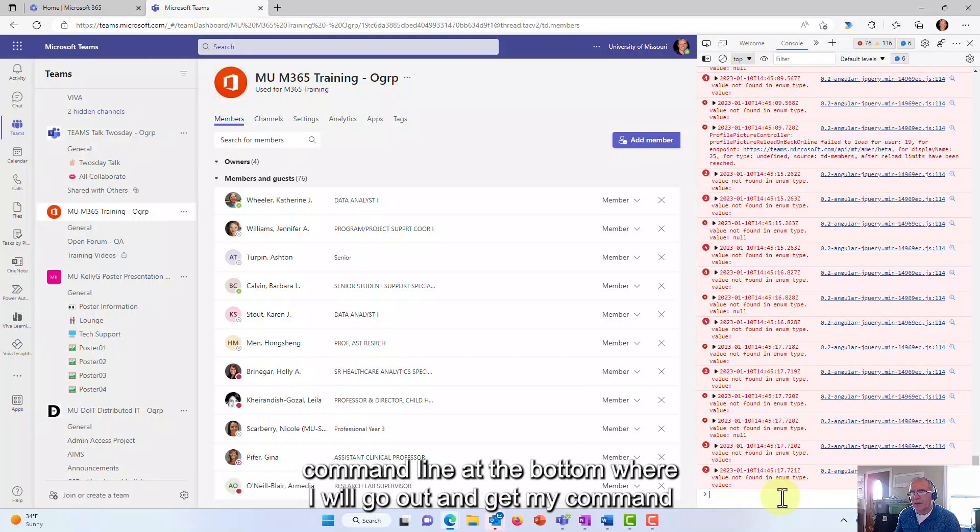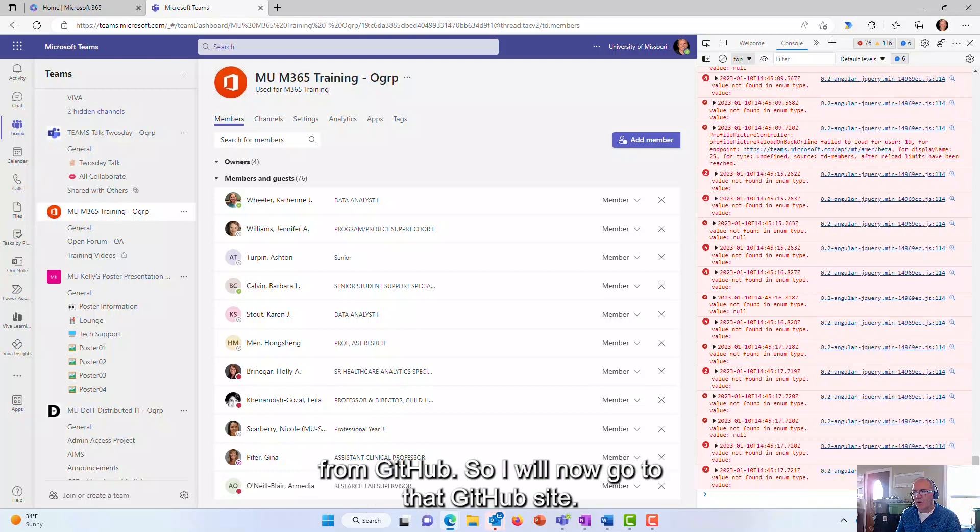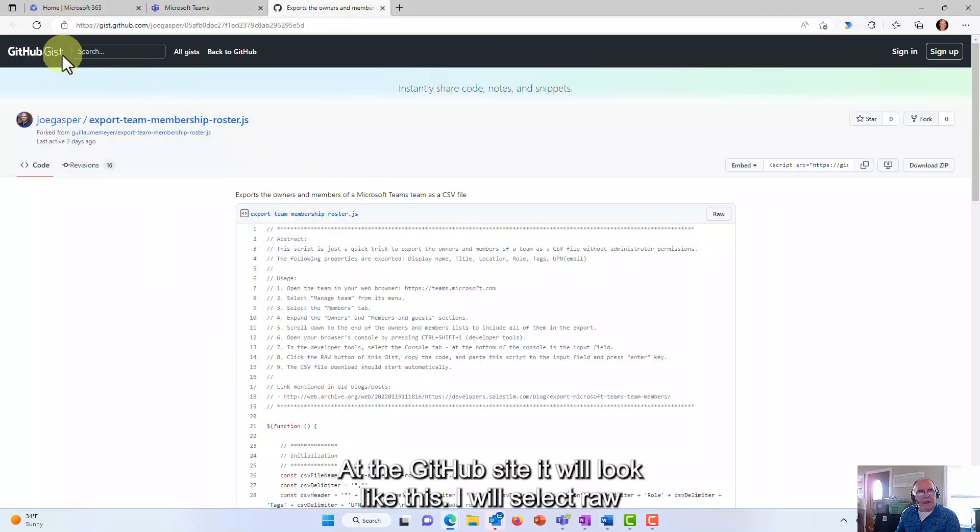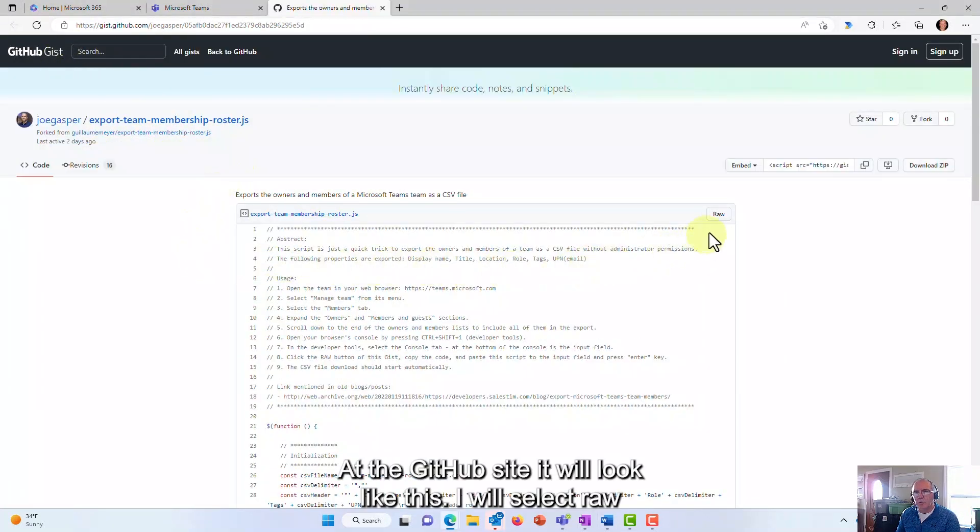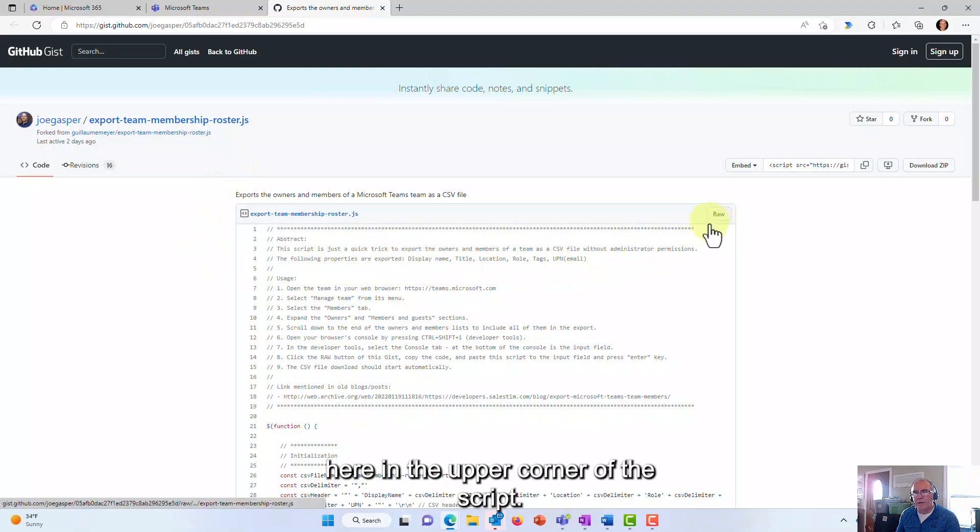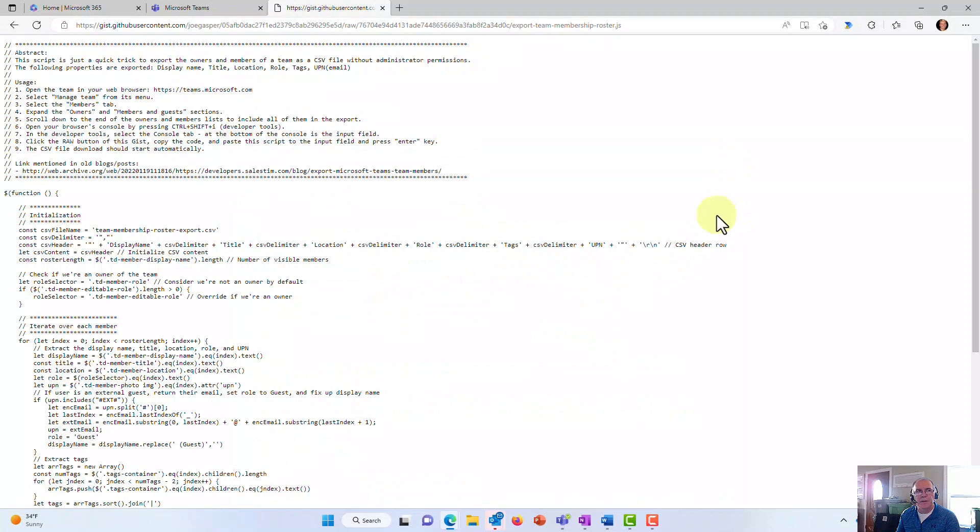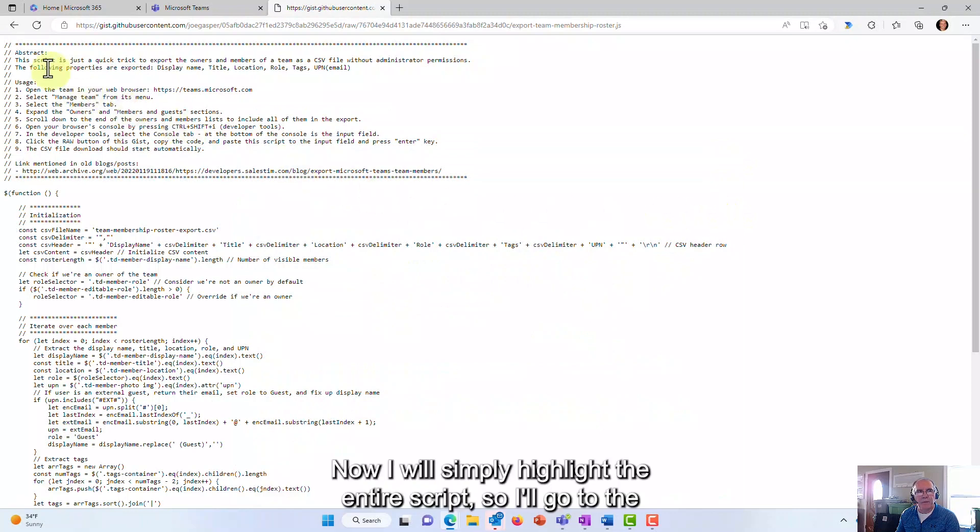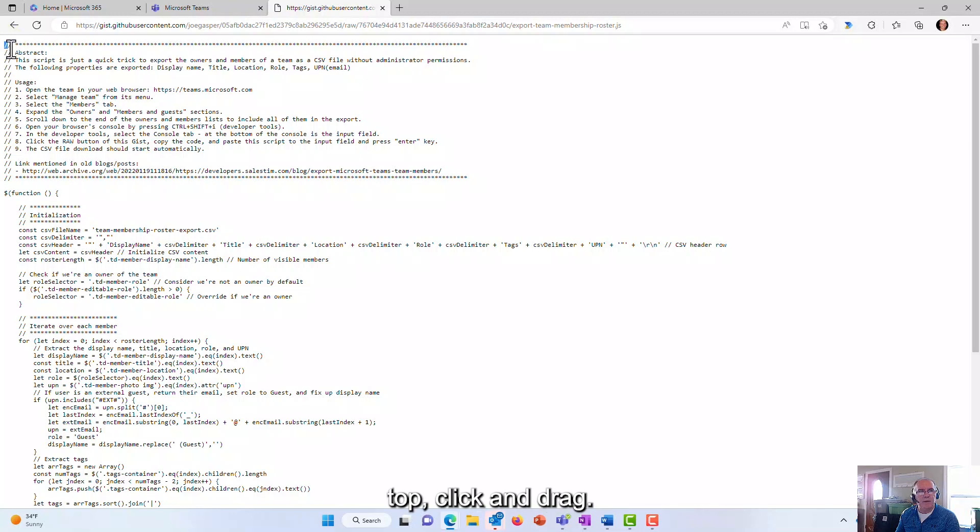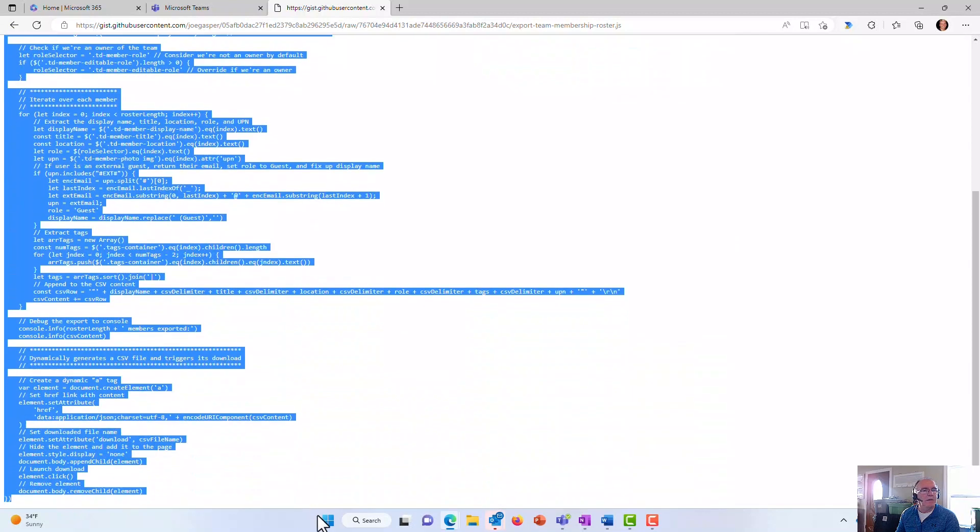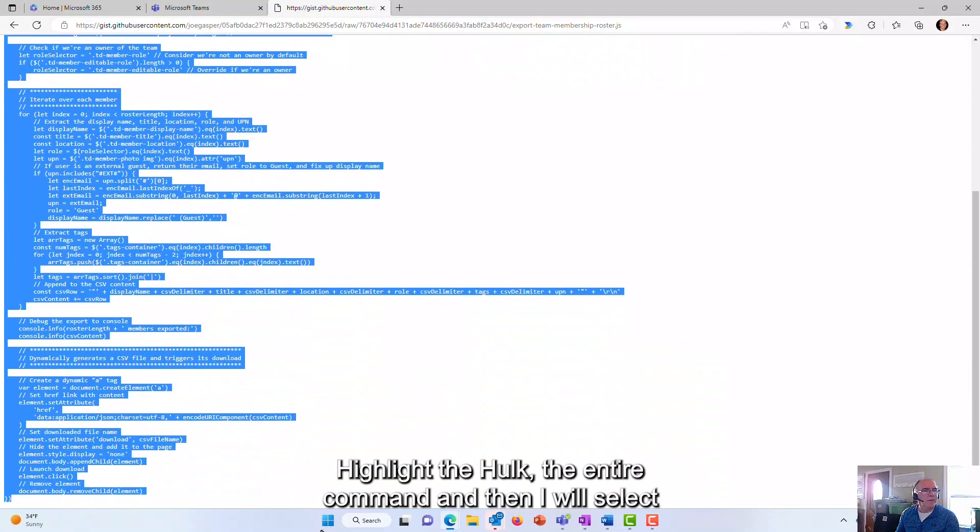So I will now go to that GitHub site. At the GitHub site it will look like this. I will select raw here in the upper corner of the script. Now I will simply highlight the entire script, so I'll go to the top, click and drag, highlight the entire command, and then I will select Ctrl+C as in cat to copy that command.